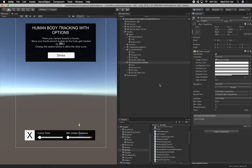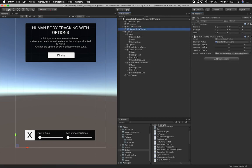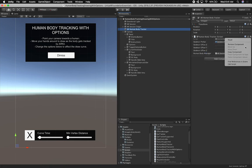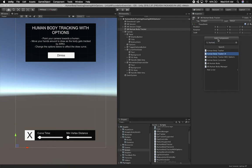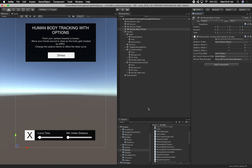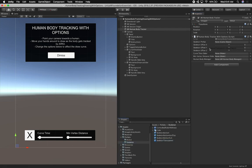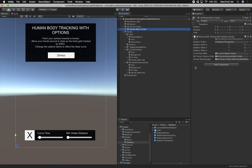Let me go back into Unity and see what components I'm missing. I showed you this component before, and we're going to have to add a new one - 'human body tracking with options'. This is going to ask for a skeleton prefab. If we go into our skeletons, we created a skeleton transparent, which is the same one from the previous video. I'm also going to bind the curve time slider and the minimum vertex distance slider. And we're also going to need a human body manager - that's going to be in the AR session origin.